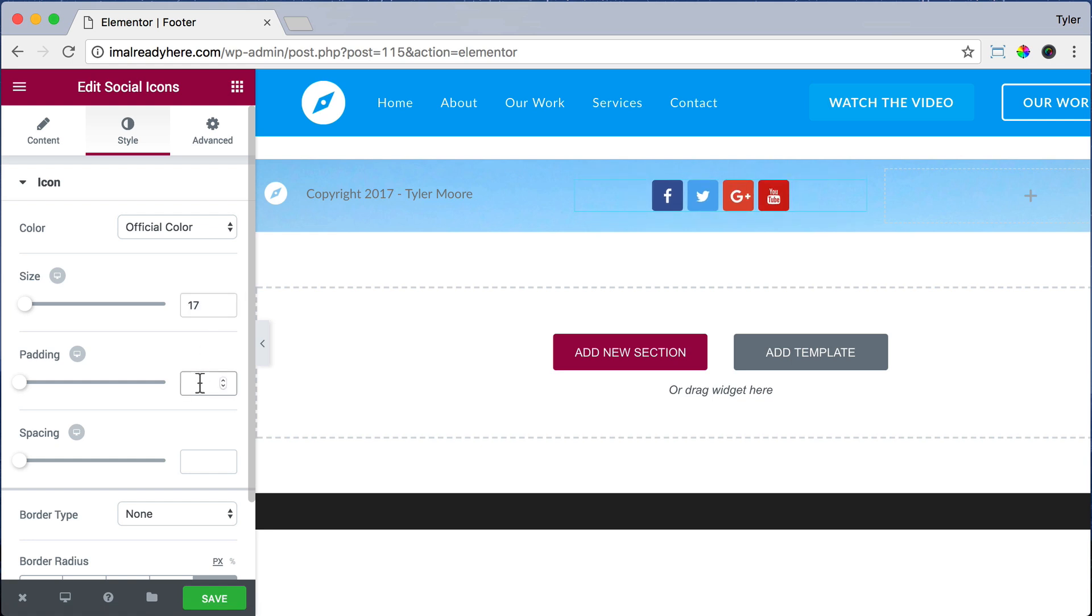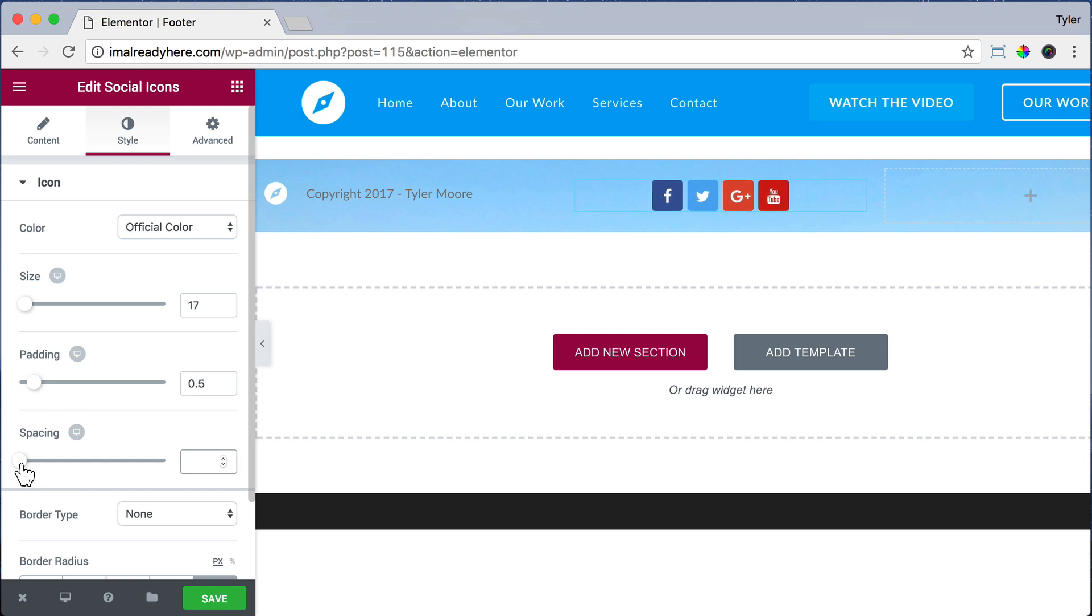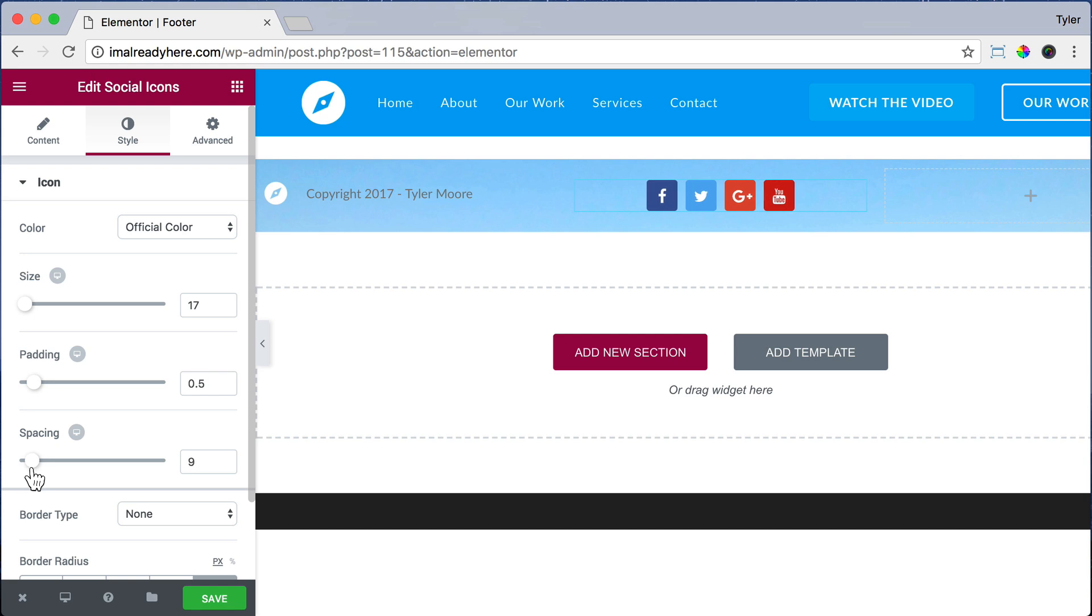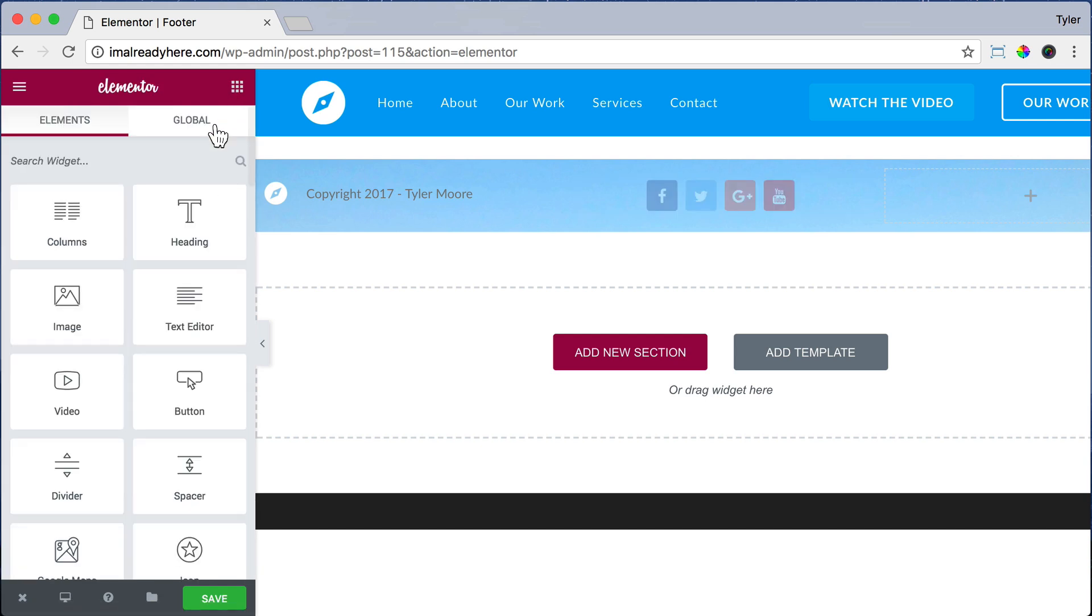Then we could go to Style to style it. We could change the size—maybe we want it 17 pixels. And we could also change the padding, maybe we want it 0.5. And we could change the spacing too, maybe we want it about 9 pixels. That looks good.